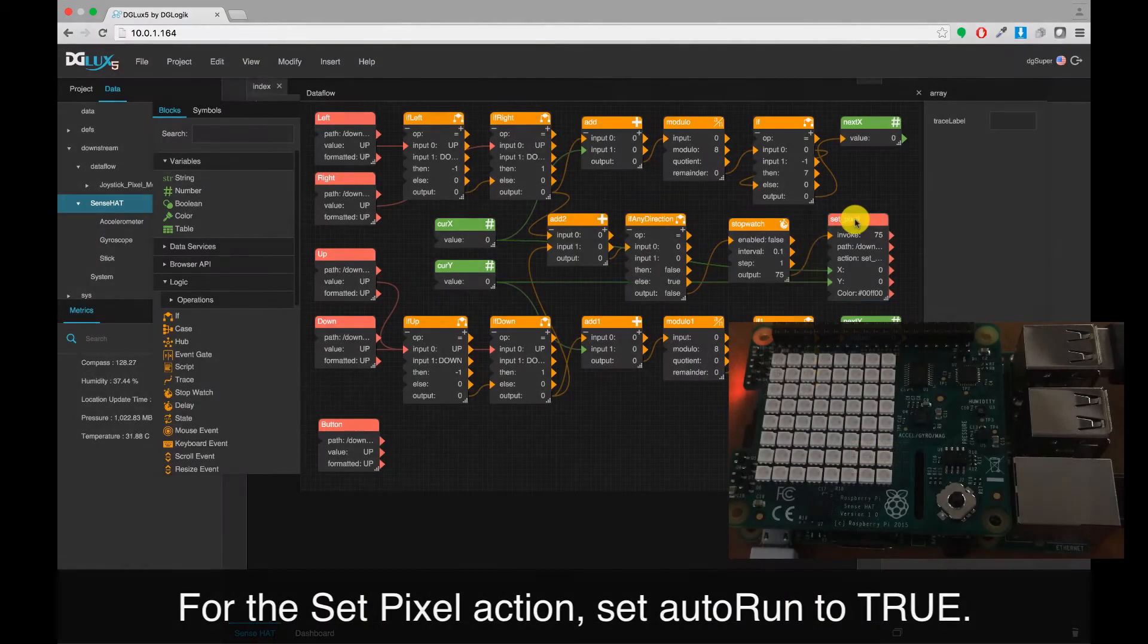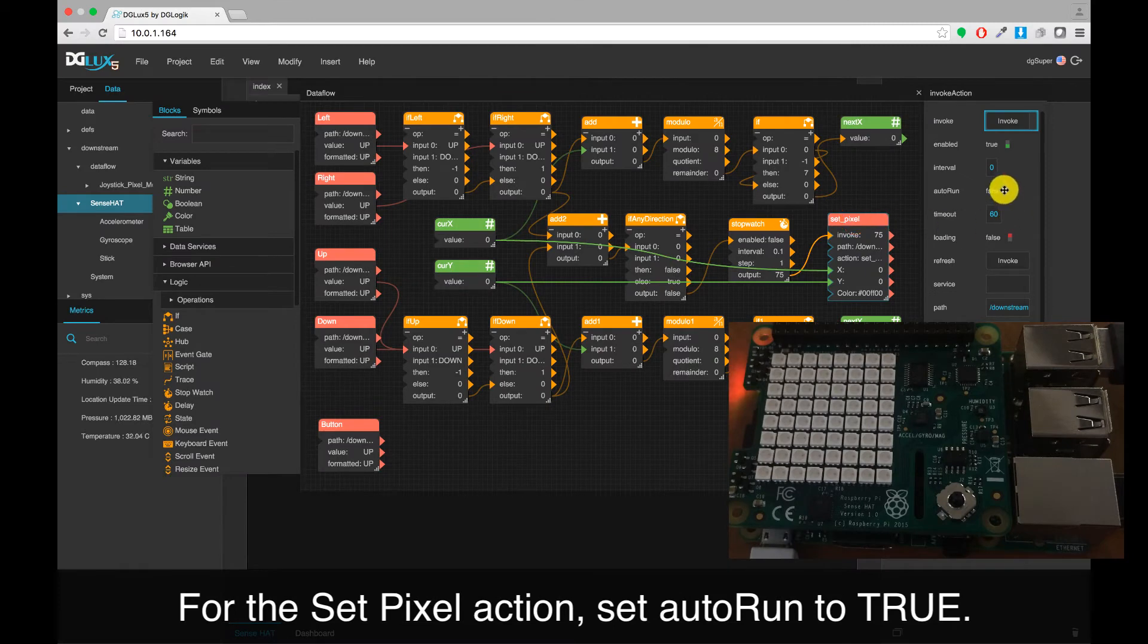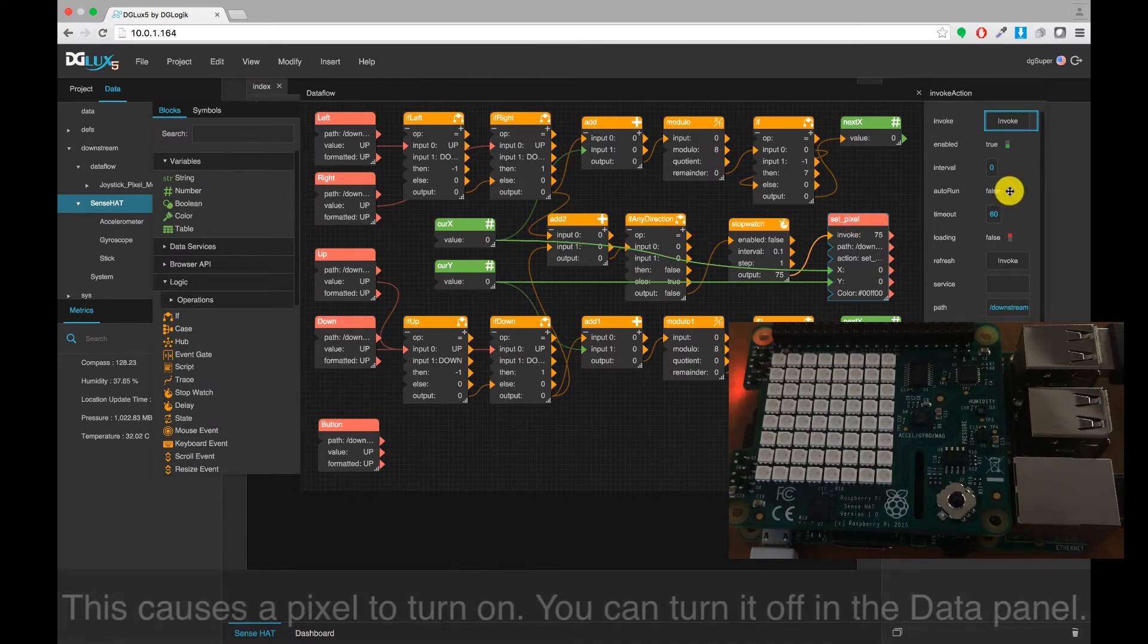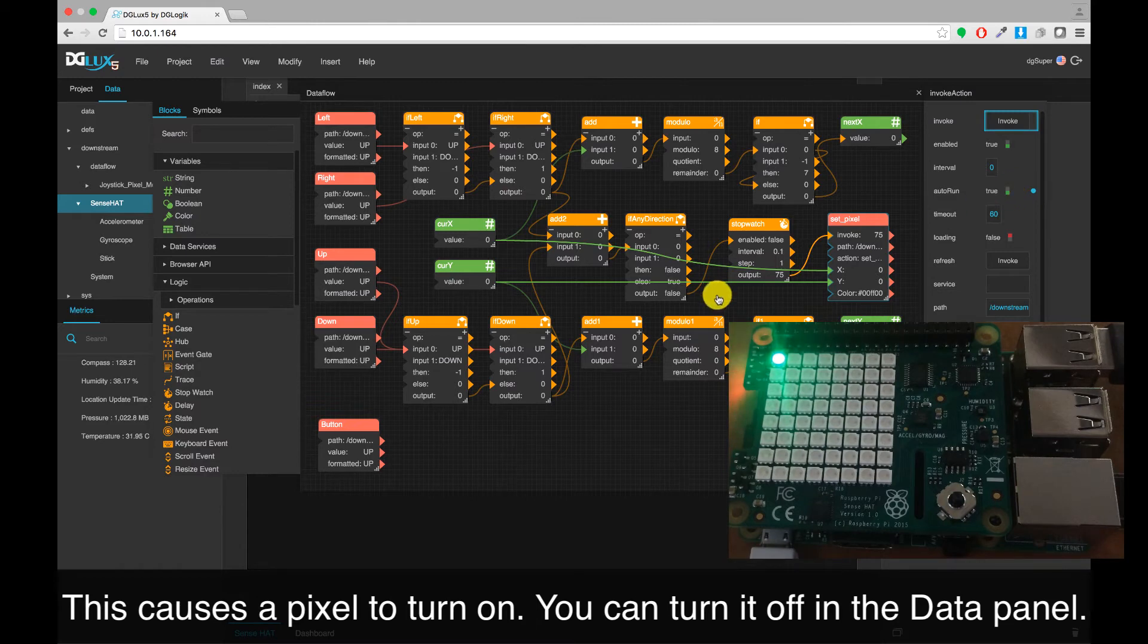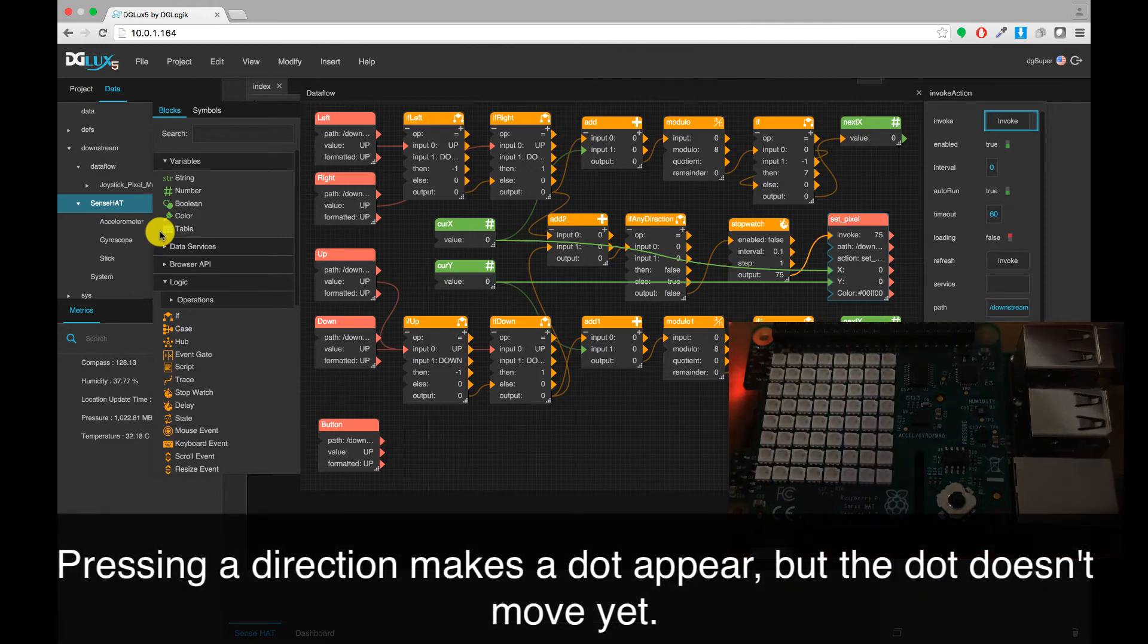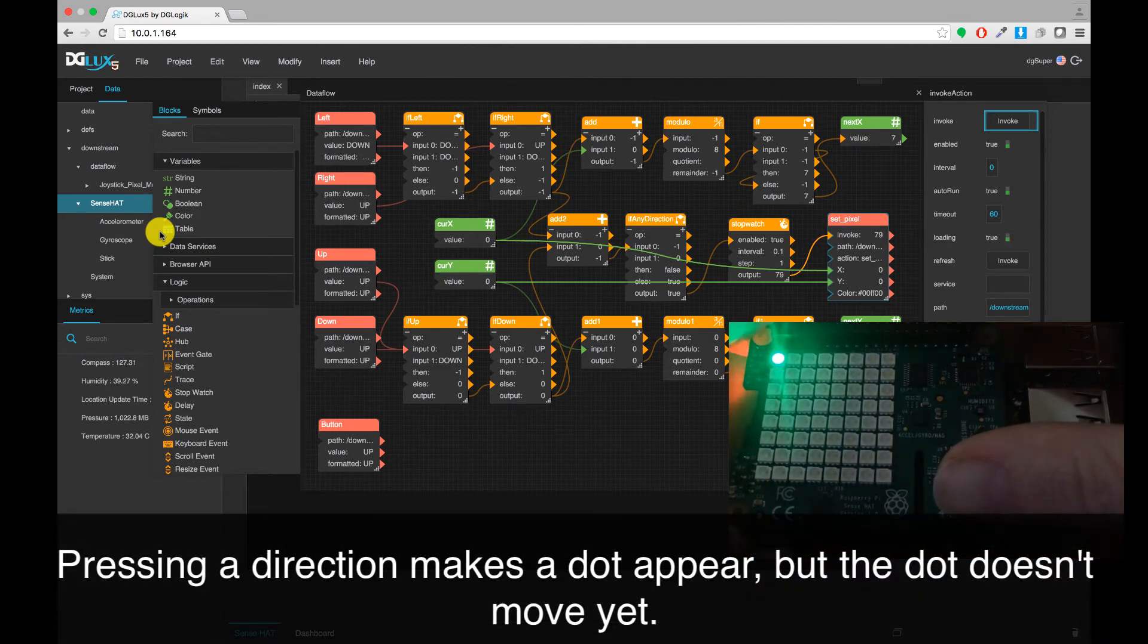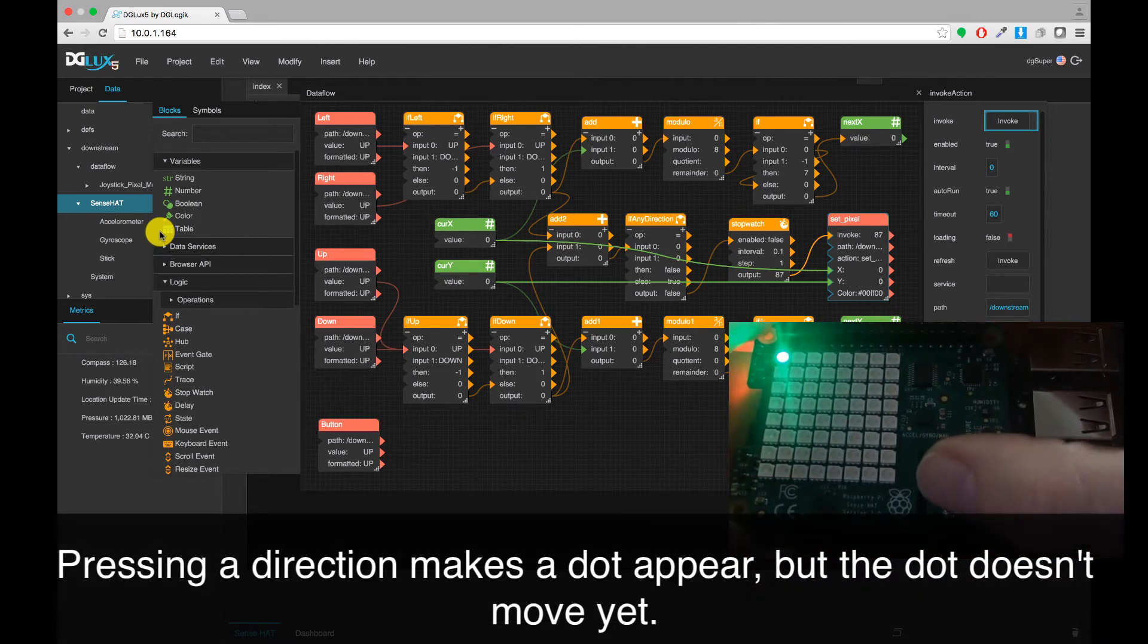For the Set Pixel action, set Auto Run to TRUE. This causes a pixel to turn on. You can turn it off in the data panel. Pressing a direction makes a dot appear, but the dot doesn't move yet.